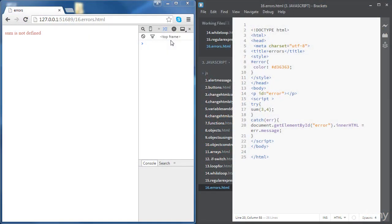We're going to use the try and catch statements to validate a password input and show error messages on the web page.